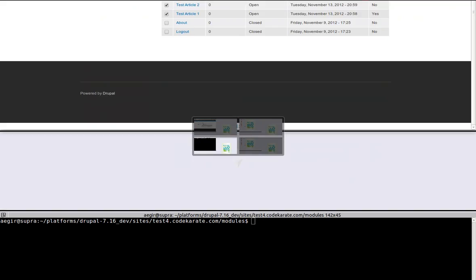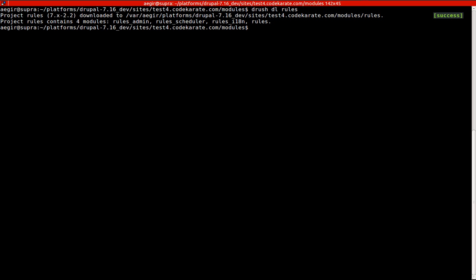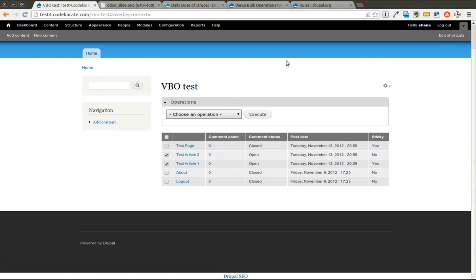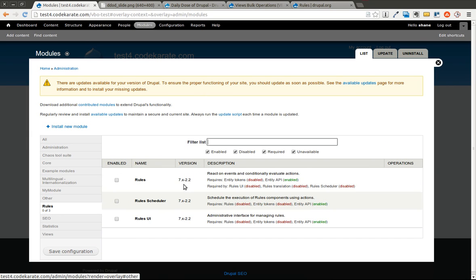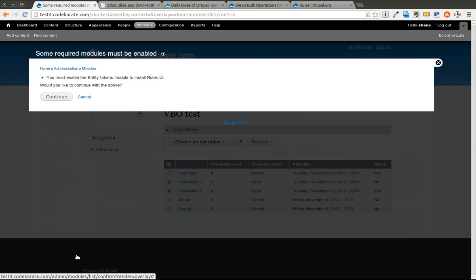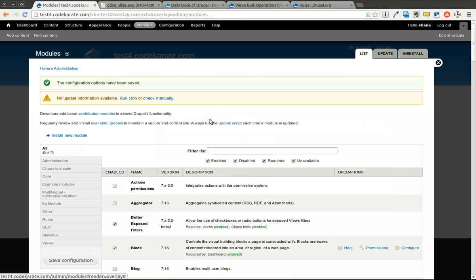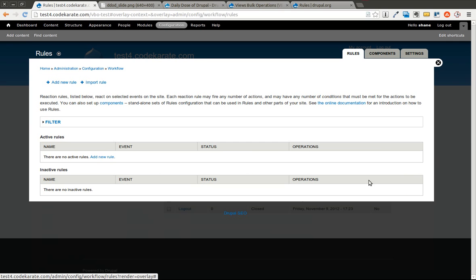So the first step, we're going to download the rules module using Drush. We go ahead and get that downloaded. I'm going to hop over to the modules page and you can see we have rules. I'm going to go ahead and install rules and rules UI and I will click save. I need the entity tokens module as well. So I'll go ahead and let that be installed. Now I'm going to go ahead and go to the rules configuration page and create a simple rule.